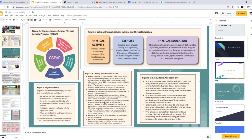Student assessment is aligned with national and/or state standards, establishes grade level outcomes, and is included in the written physical education curriculum along with administration protocols. Student assessment includes evidence-based practices that measure student achievement in all areas of instruction, including physical fitness, social health, and mental health. Grading is related directly to student learning objectives, and the physical education teacher follows school district protocols for reporting student progress to students and parents.